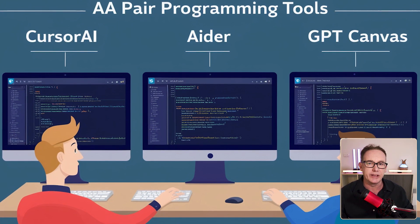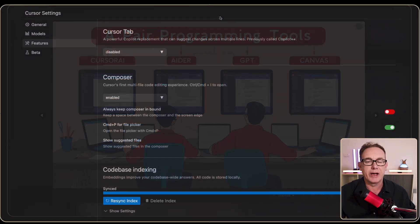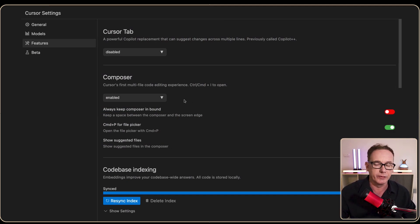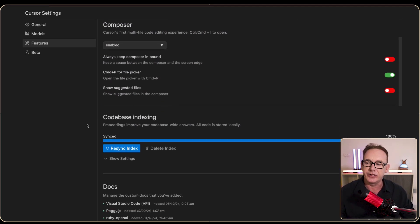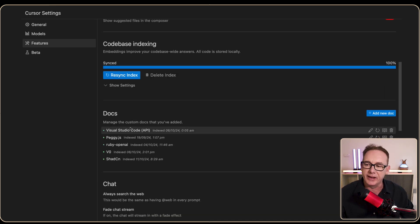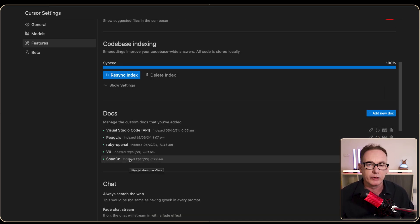The context we're talking about is documentation. In Cursor AI, the way you give context in the form of documentation is you head over to the settings, and part of the context will come from your code base. Another part will come from documentation you provide by uploading or providing URLs.